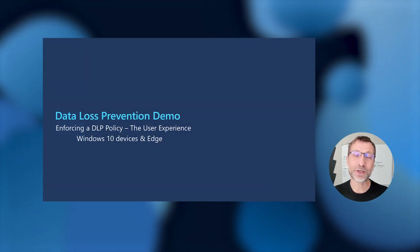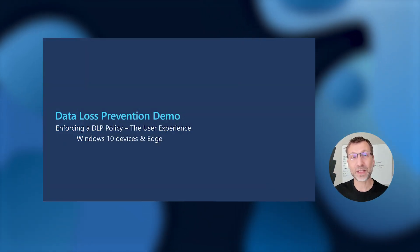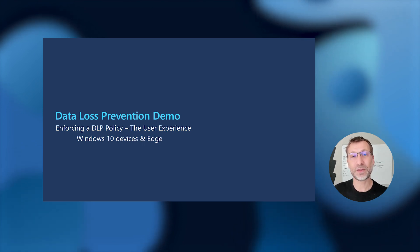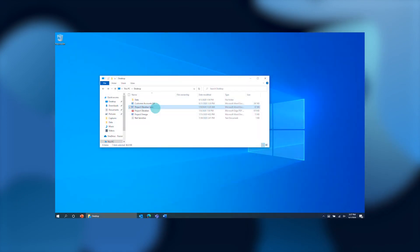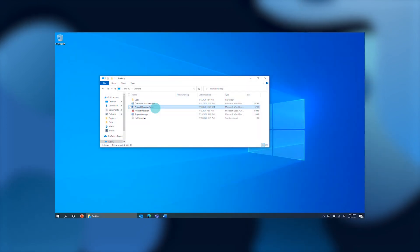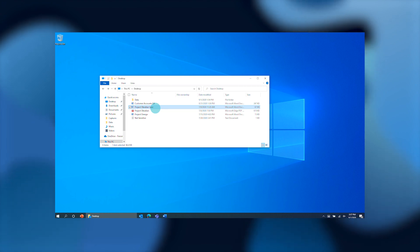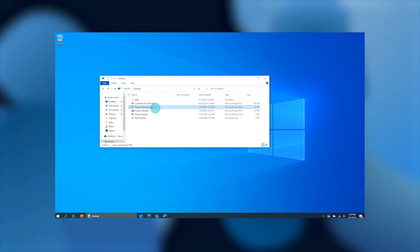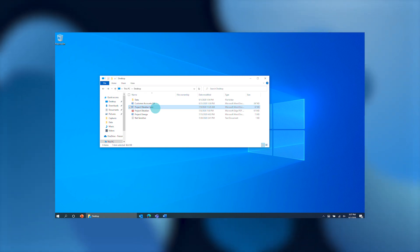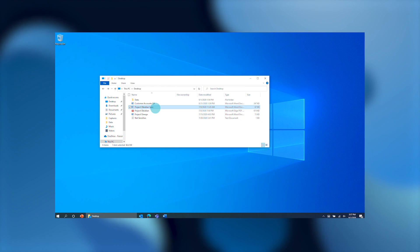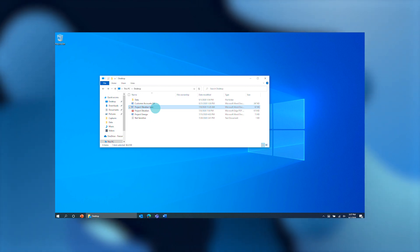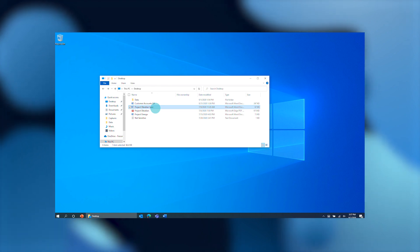Next, we're going to show you what the experience on a Windows 10 device looks like when users are interacting with sensitive data that's subject to one of the policy controls we just showed you. Here I am logged on to my Windows 10 managed desktop that's subject to the organization's DLP policy controls. I have access to a variety of sensitive files stored locally on this Windows 10 device — for example, here I have Project Obsidian, a specification for a new engine chip design that's subject to the policy controls I just showed you.